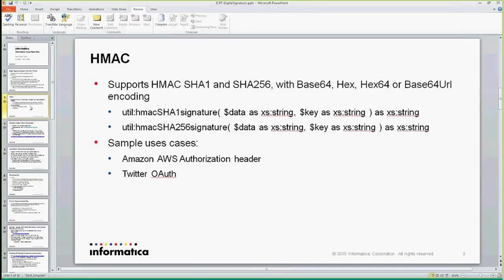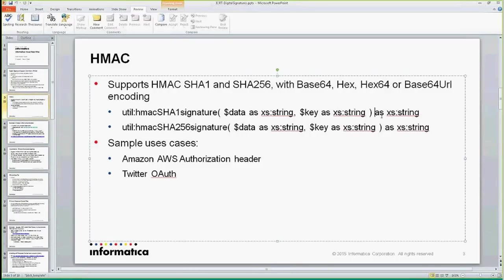Once you have calculated the hash using whatever method you had to specify, by default the content returned is a string that comes with base64 encoding. There are additional arguments in the final document edition where you can say you want to be in hex, hex64, or base64 encoding. Those are just alternate ways of encoding your final hash.